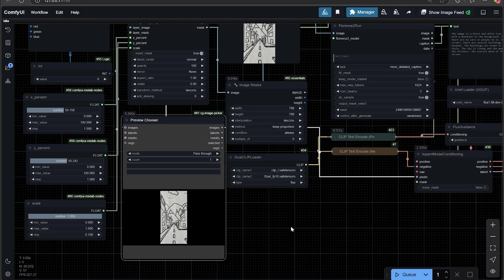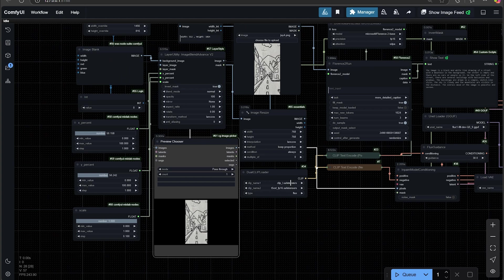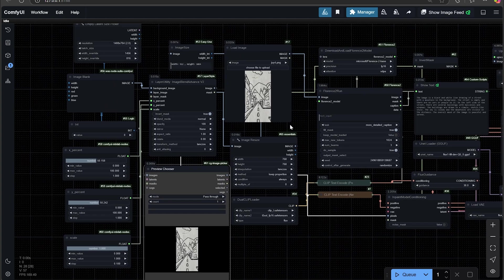You have the image resize and a dual clip loader here with clip L shape tensors and the T5 in Excel. You guys should have that by now.